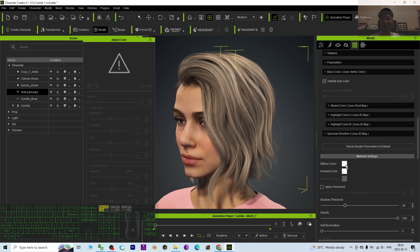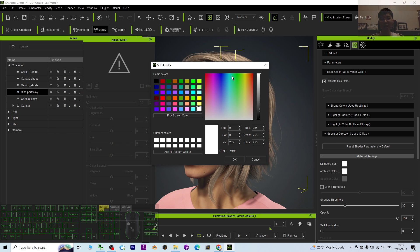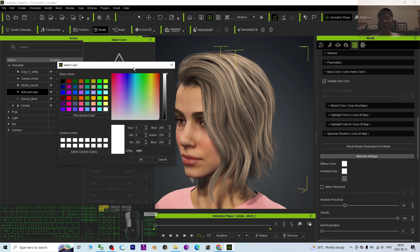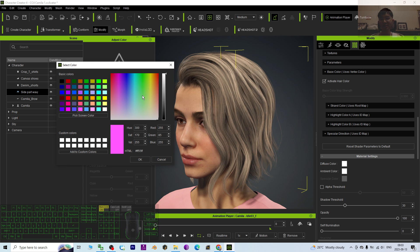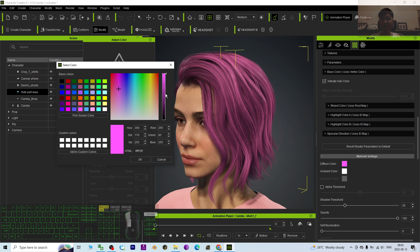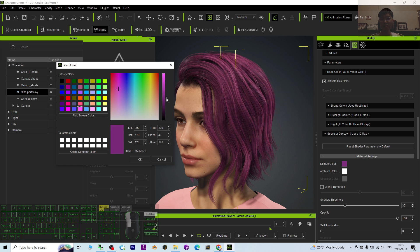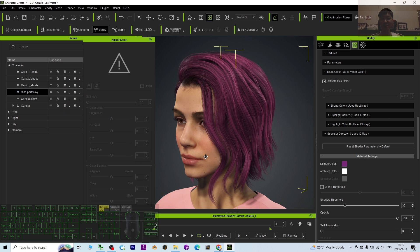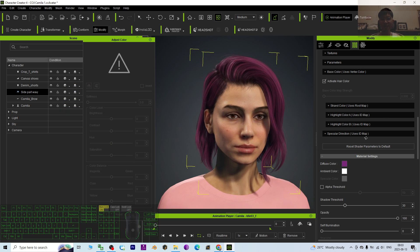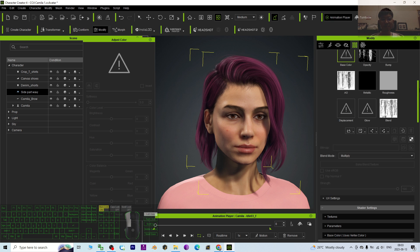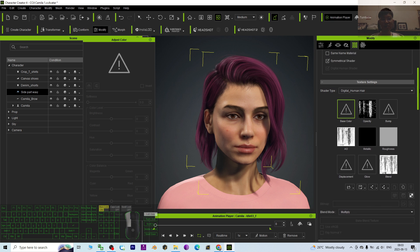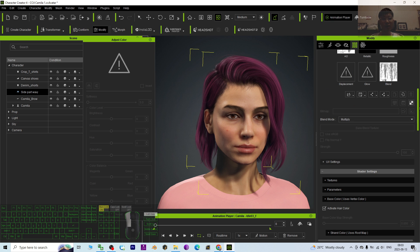Because I haven't applied it yet — once you click that, you have to click OK, like this. Okay.